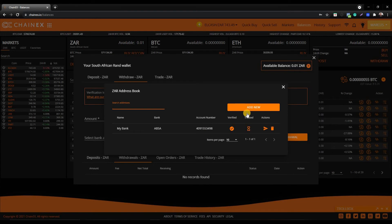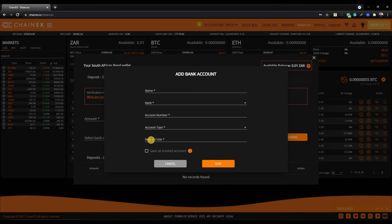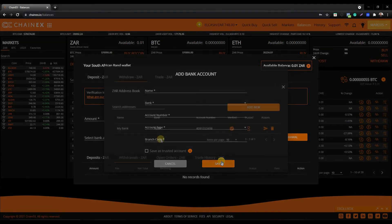Click on add new. You will enter the name, then the bank name — whether it is ABSA, FNB, or Standard Bank. Enter the account number, the account type, and then the bank's branch code. Finally, select if it is a trusted account or not. If not, click on save. If you select the trusted account box, you will need to complete the trusted account confirmation process as previously shown in this tutorial.